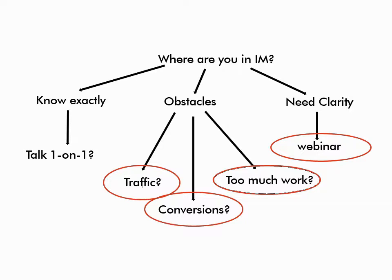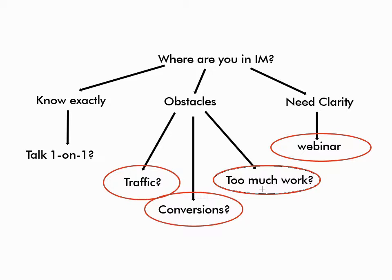There's another survey with three options here, namely, is it traffic? Do you struggle with traffic? Do you struggle with conversions? Or is it simply too much work? In the sense of what you've got works, but you need to do so much of it to reach the income goal that you can't possibly do it. And the last option is you need clarity.